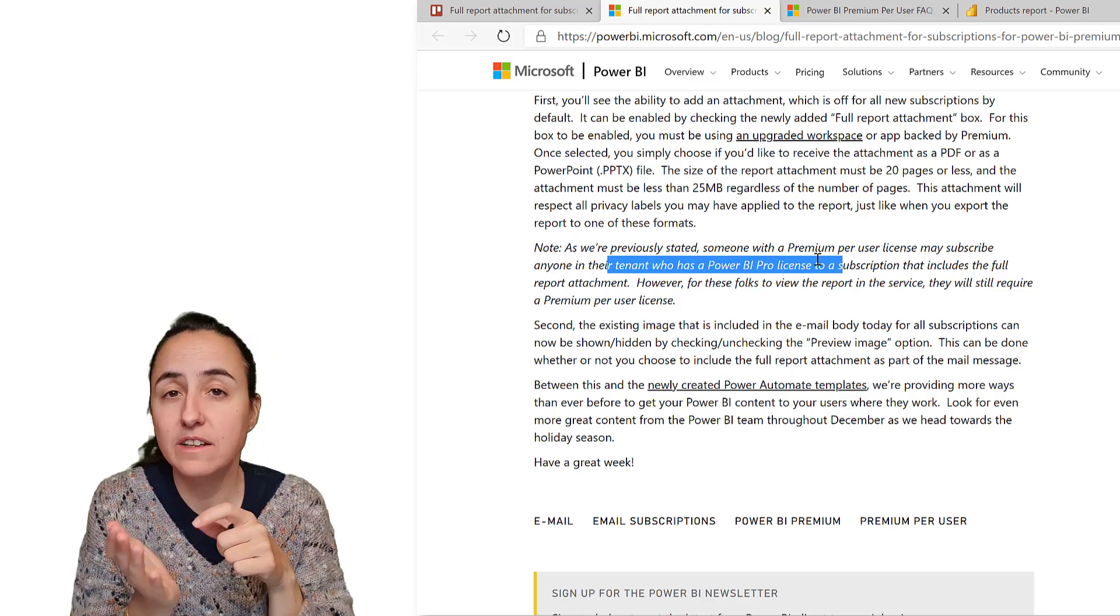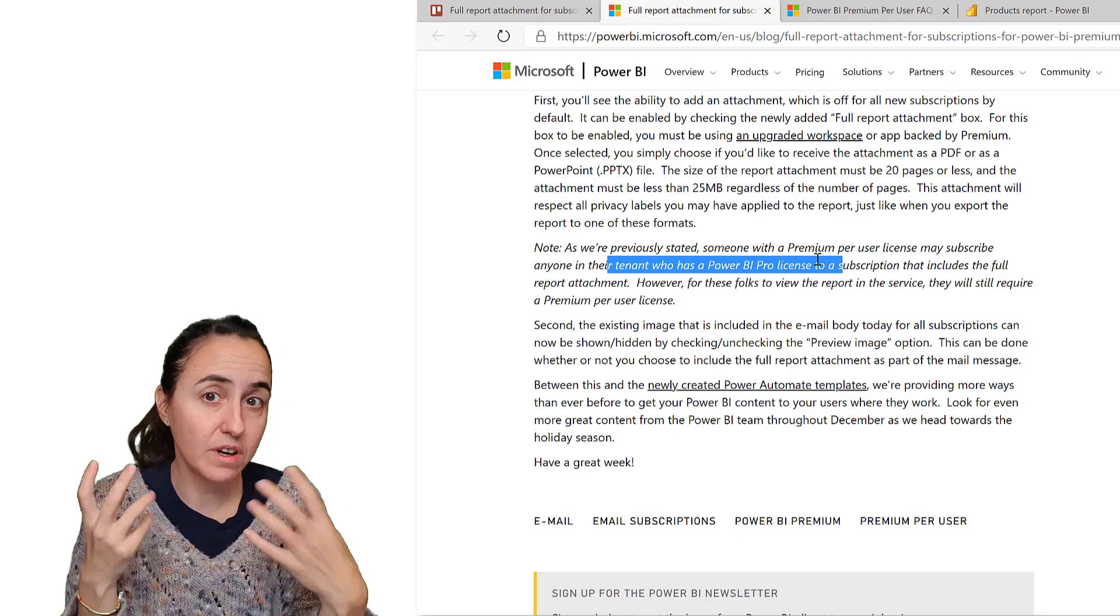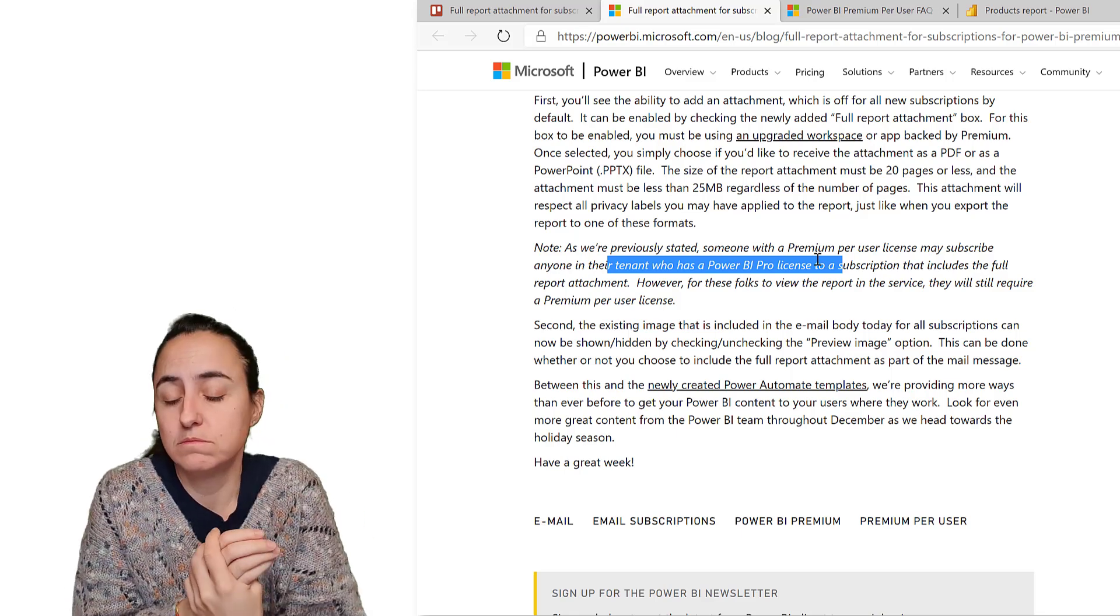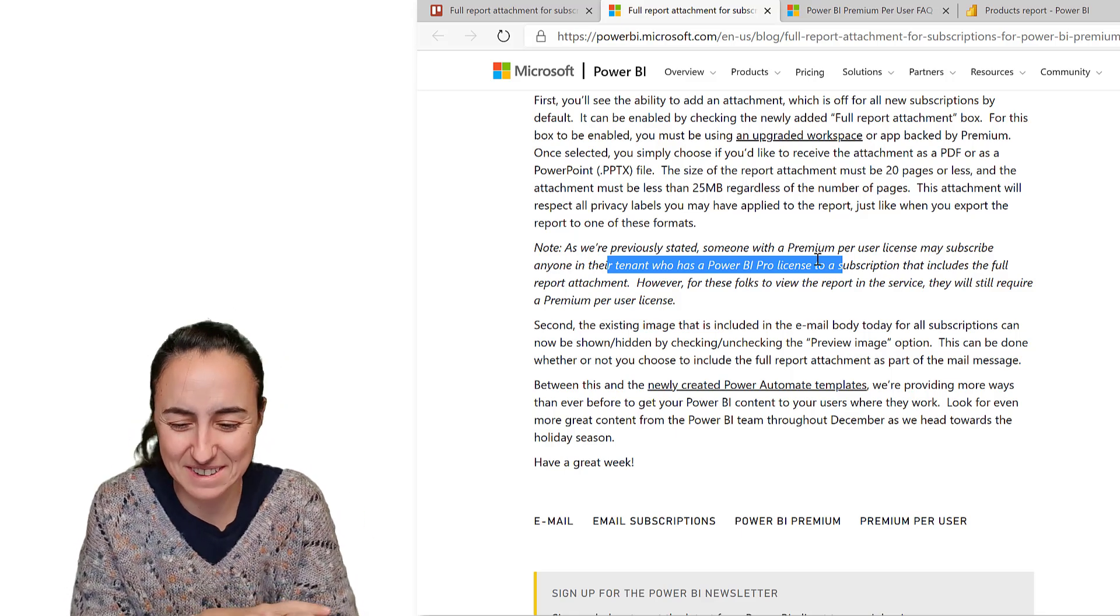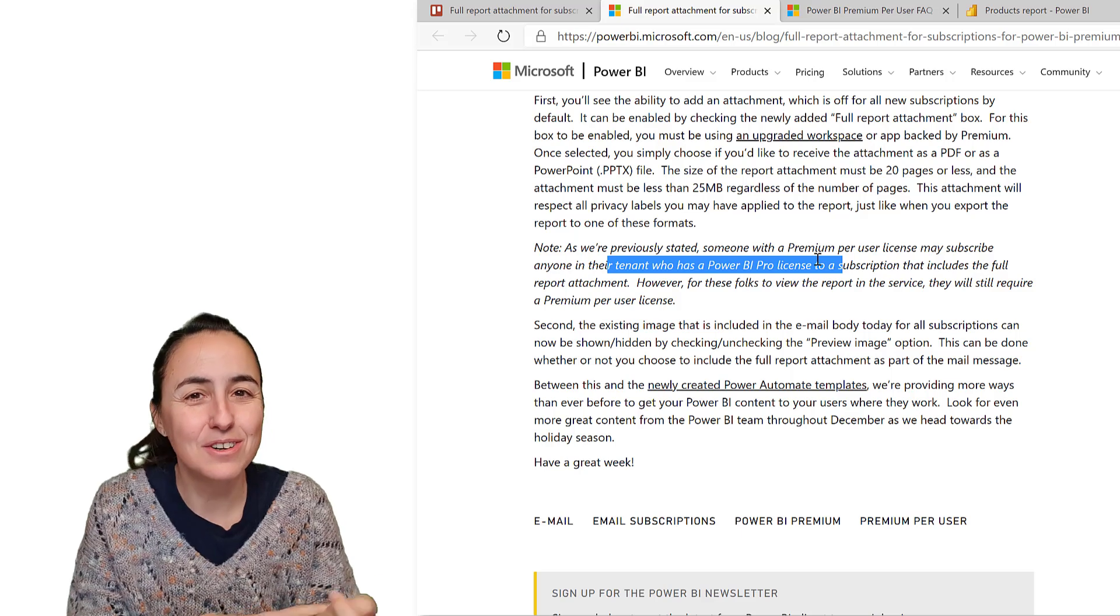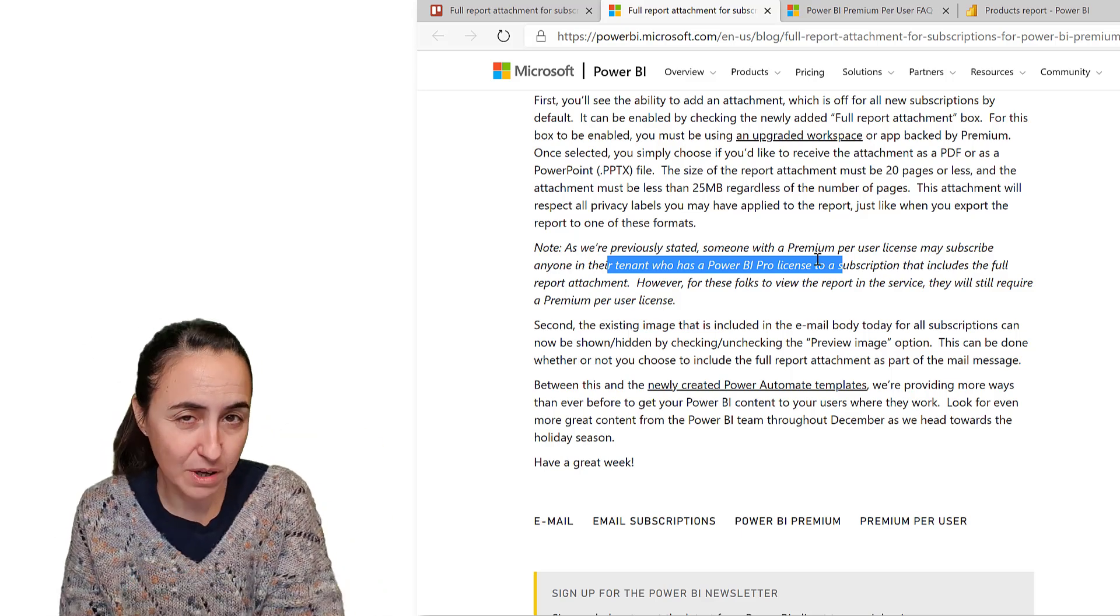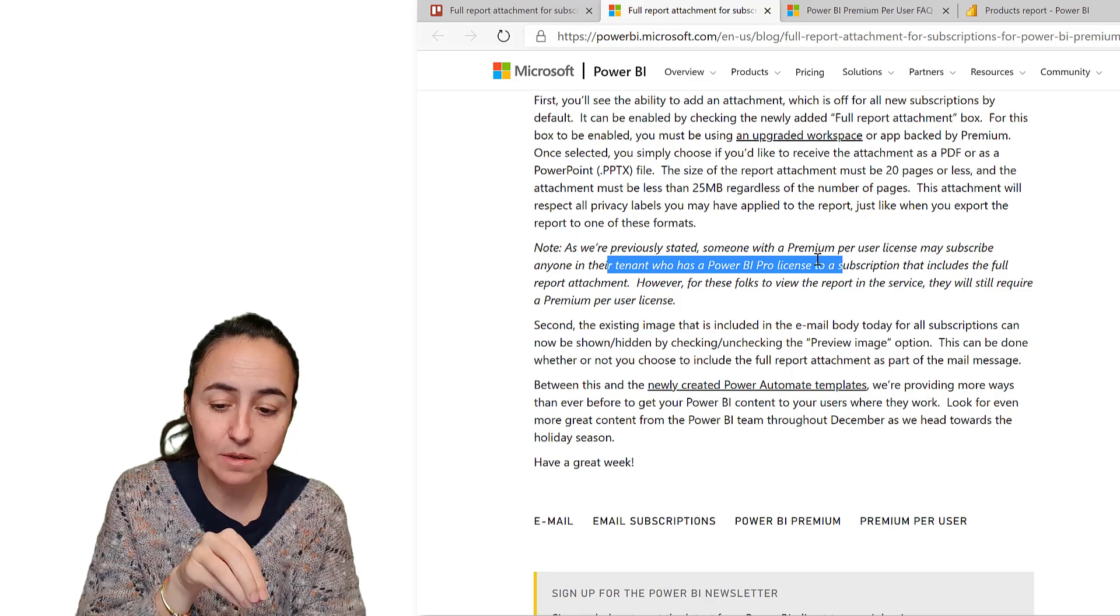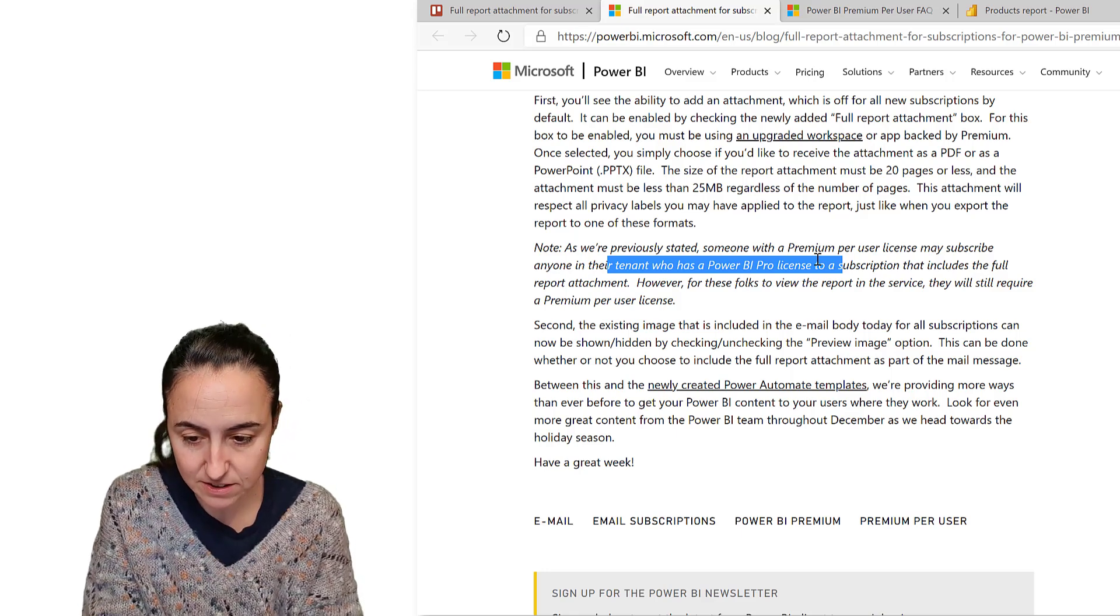If they click on it, they won't be able to access the report live. They just get the PDF version, which is fair enough. The one that creates it and the capacity has to be premium, but the ones who receive it need a Power BI Pro license.